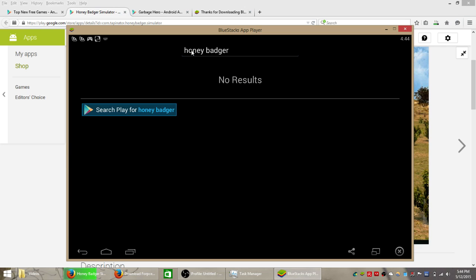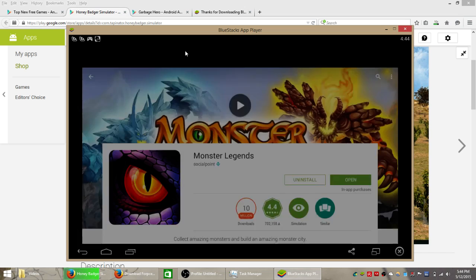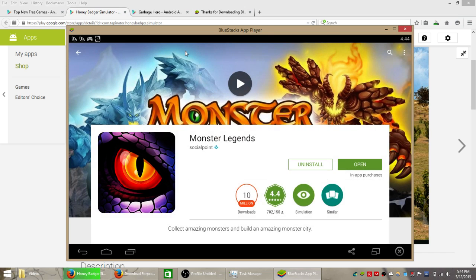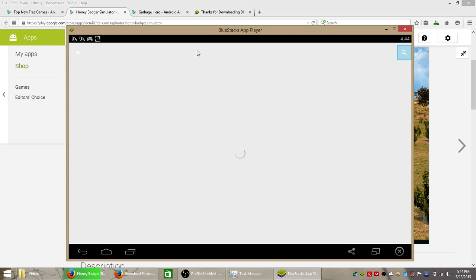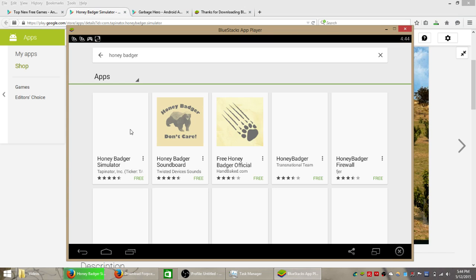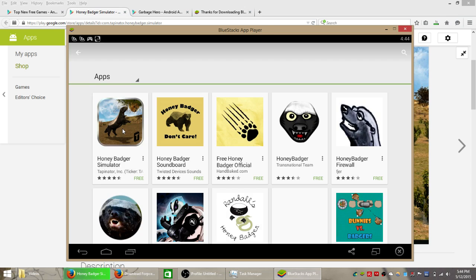Hit enter on your keyboard and it should search for the game on the Google Play Store. Click the simulator game.